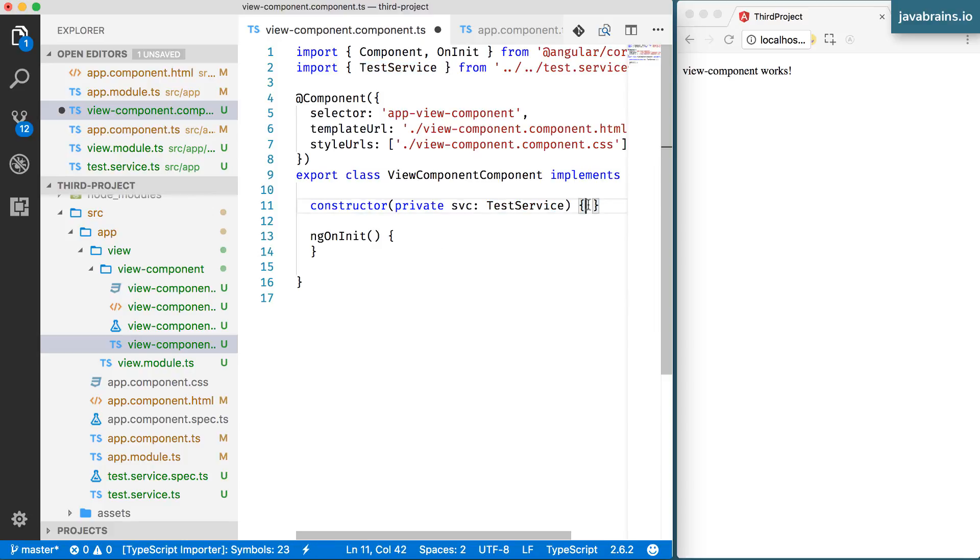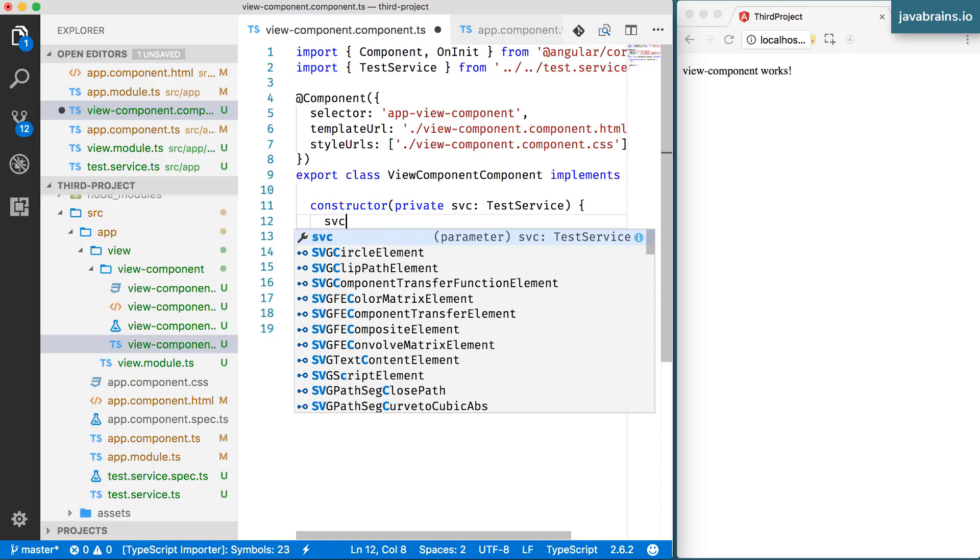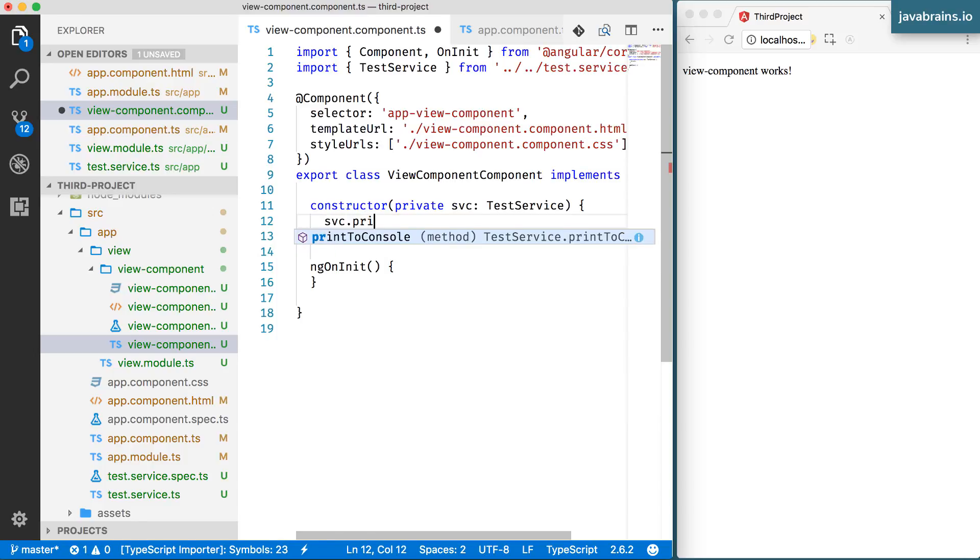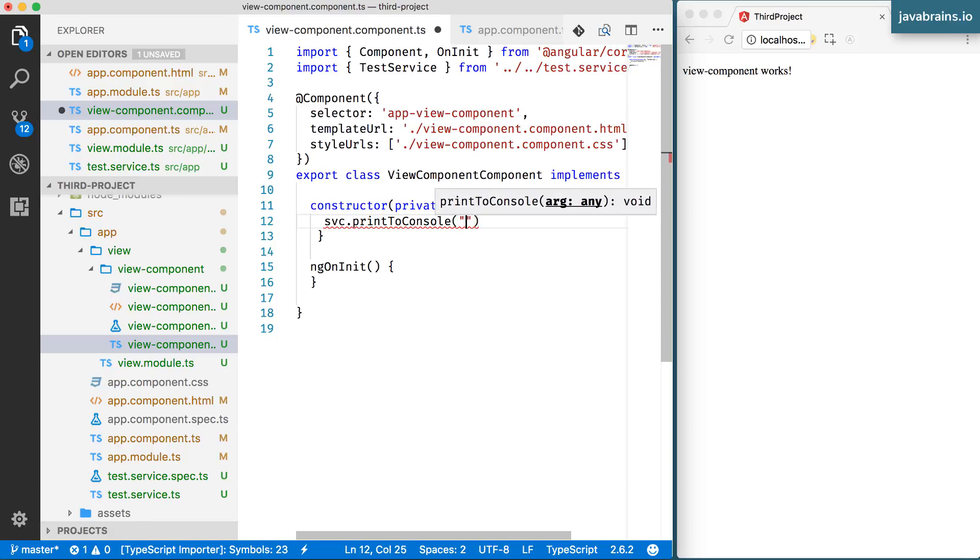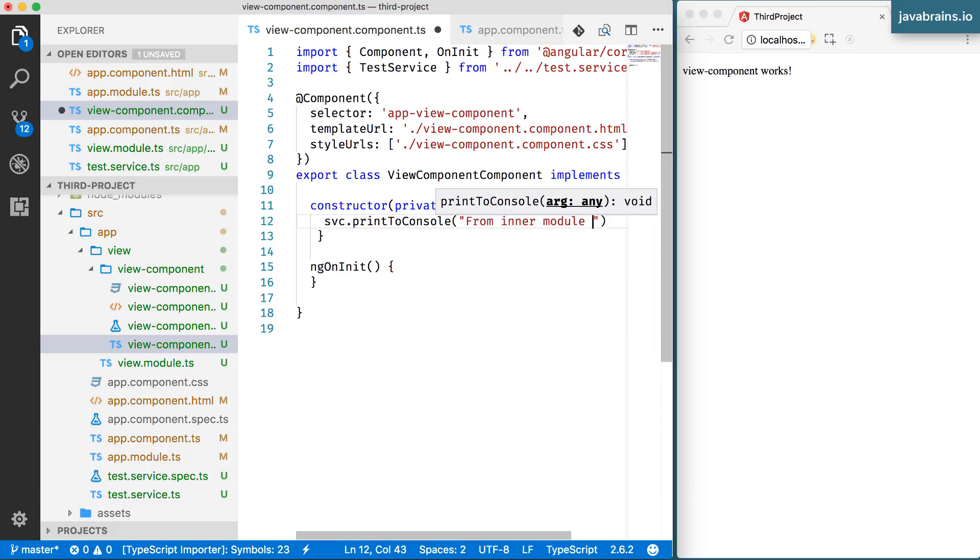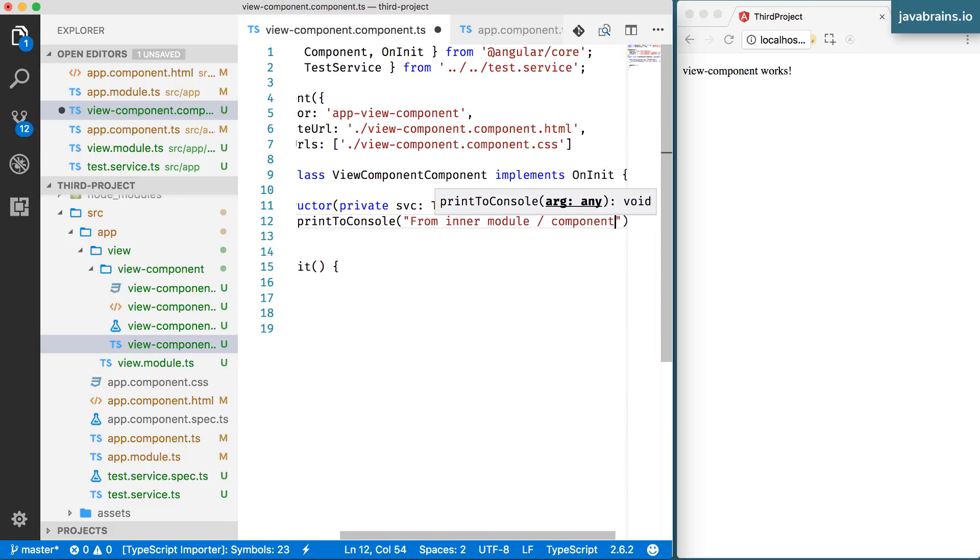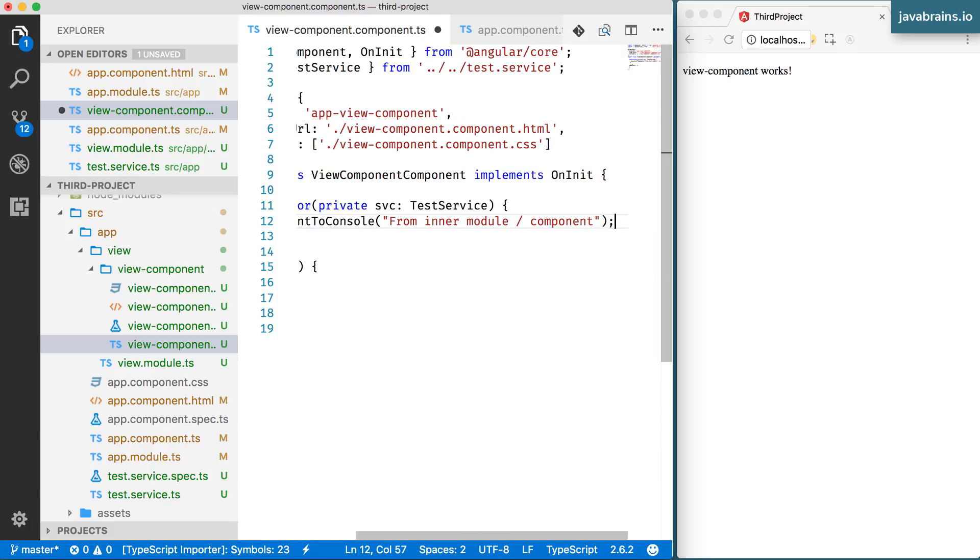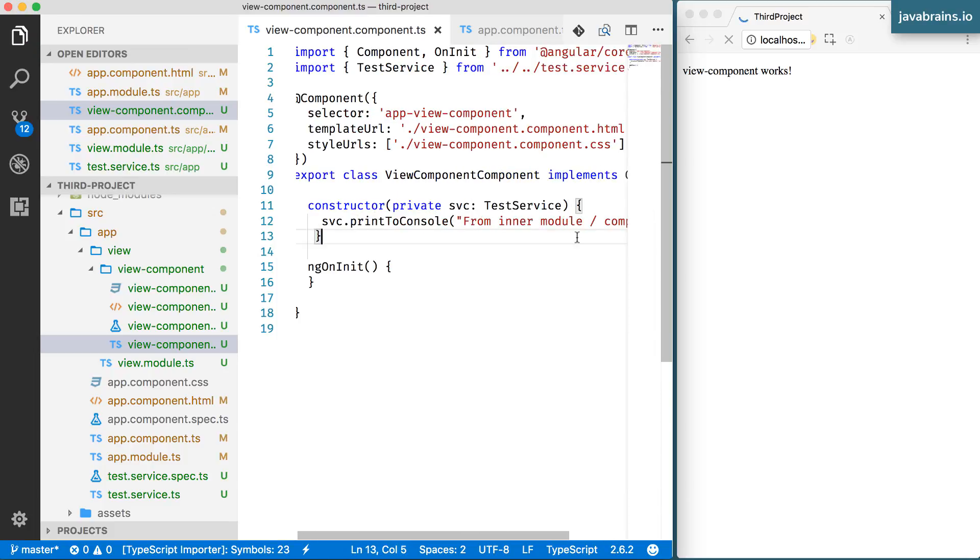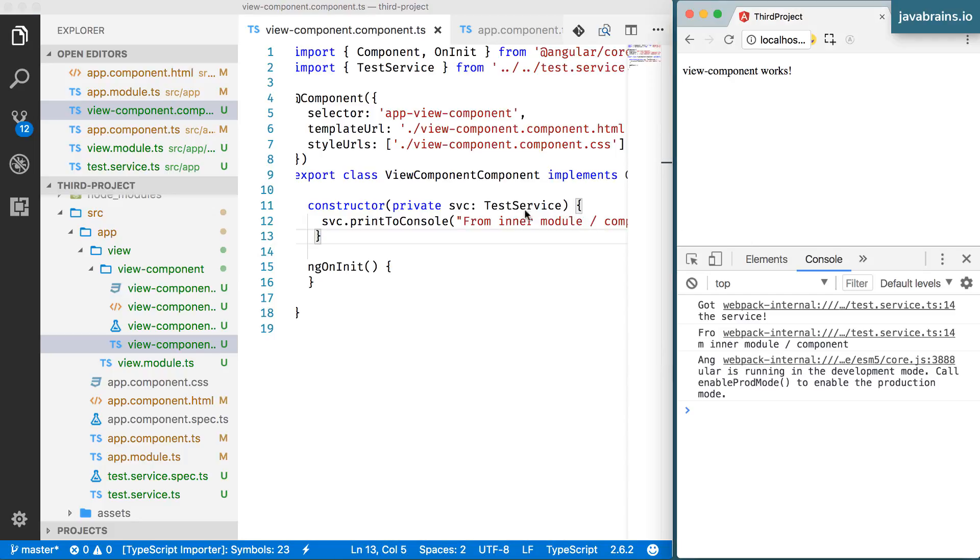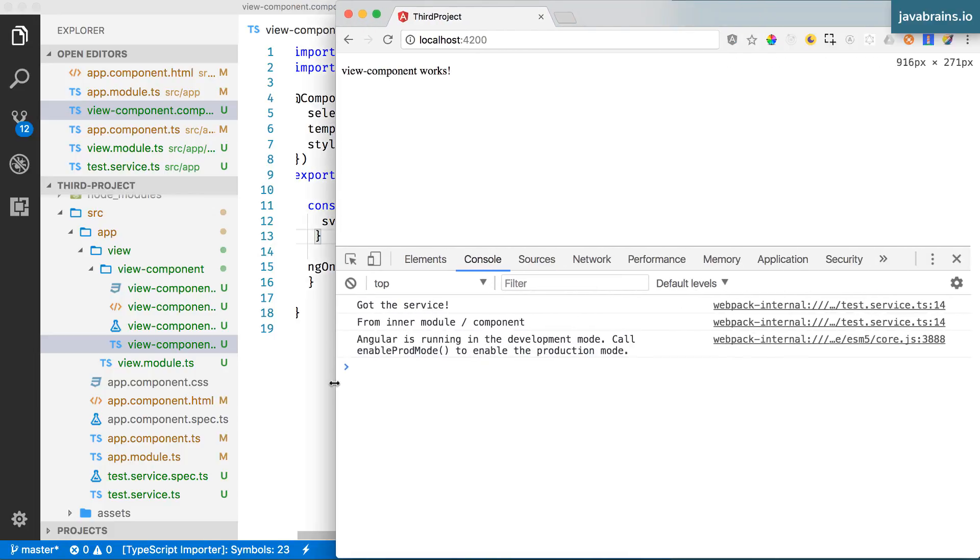Now we have this private. And now I'm going to do a SVC dot print to console. I'm going to pass in from inner module slash component. There's really no reason for the inner module to be able to access the service over here, right? Well, guess what?